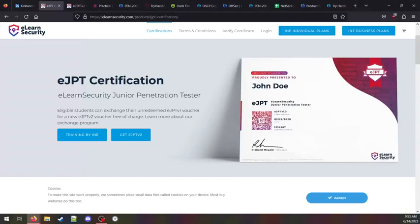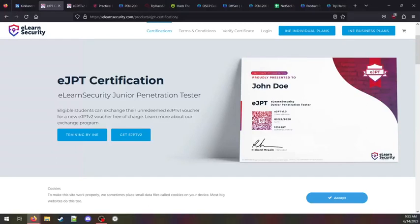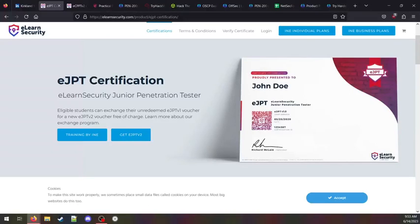I began studying pen testing in February of 2021 with the EJPT certification by eLearn Security. At the time, the training was free, but you had to pay around $250 for the certification exam voucher. I wasn't really sure if I wanted to do pen testing at all, but this seemed like a pretty low-risk way of testing the waters. After about a week of working through the material, I fell in love with the process. It was so much fun going through these modules and learning how different programs work together to root a machine and get system access.